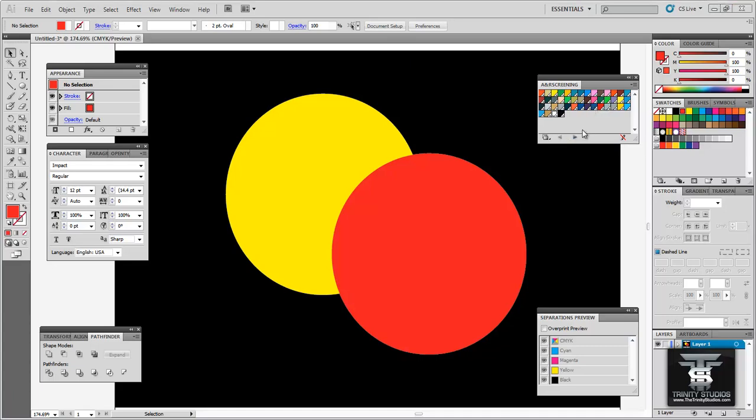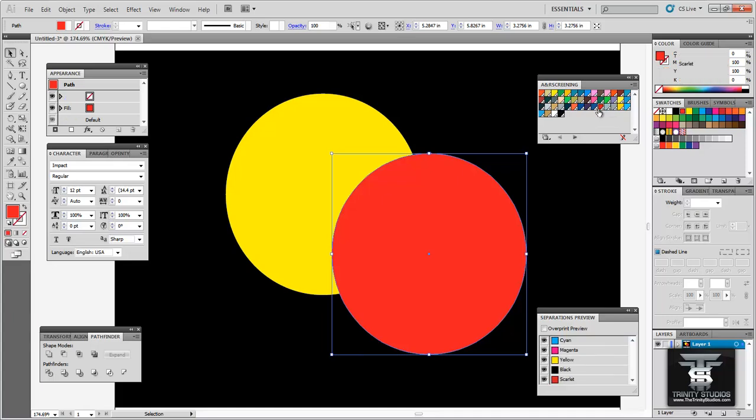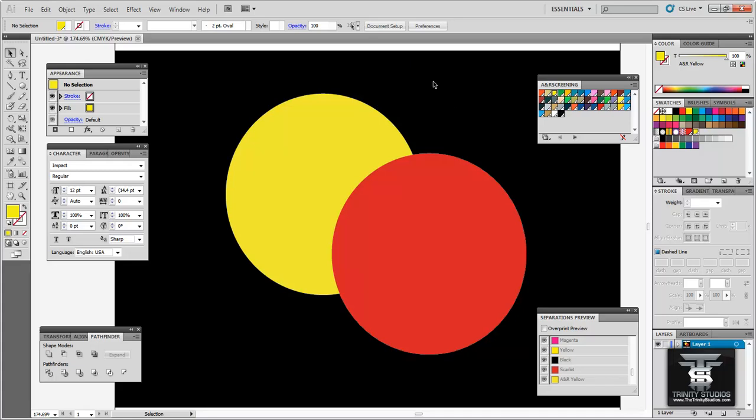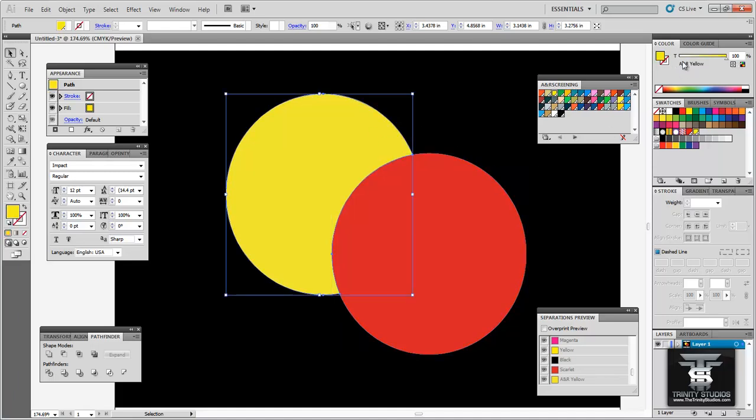Pantones will be spot colors just like this. So what you want to do now is fill your objects with the spot colors. So this one I am going to change to what I have is scarlet. And then this one I am going to change to a yellow. Now that I have the artwork set up here with spot colors you can see in your swatches you have the two specific colors here.